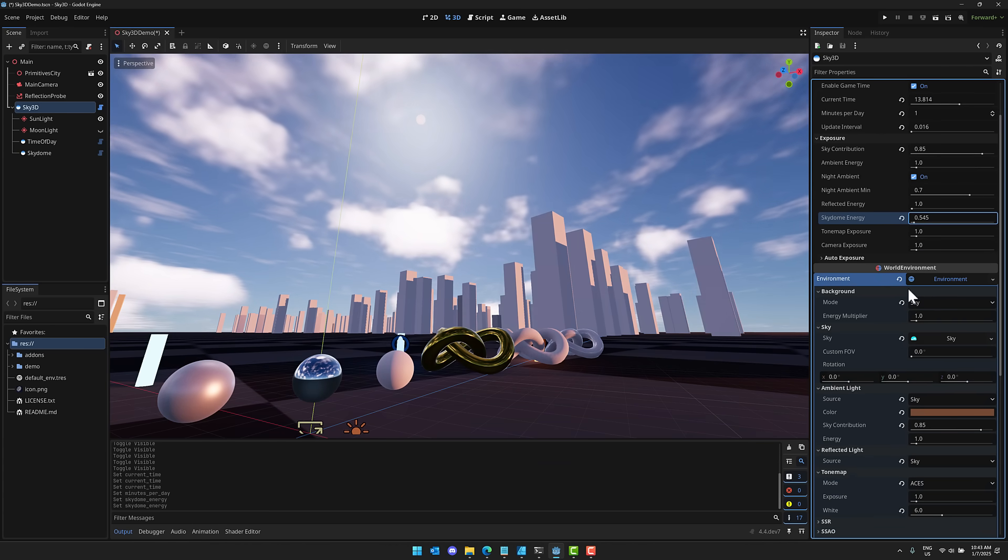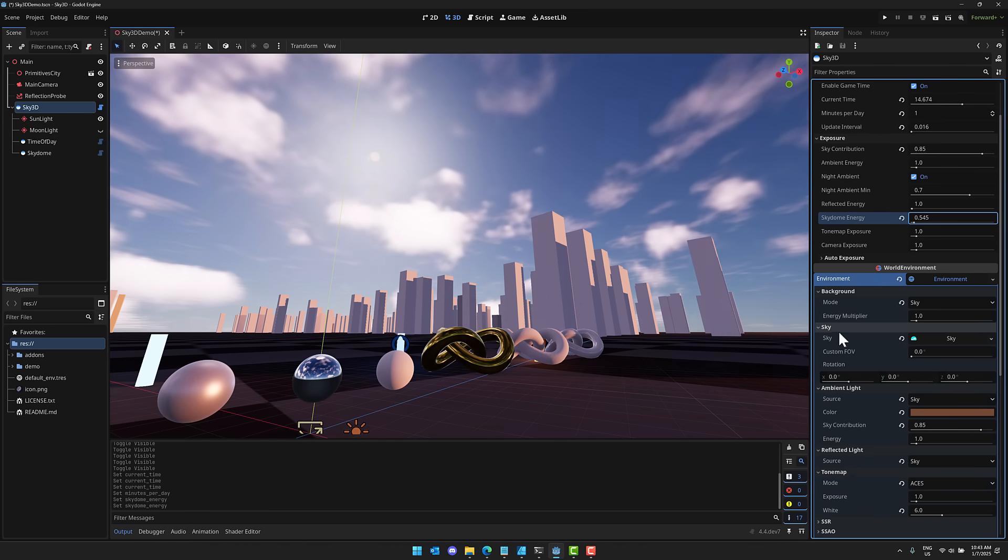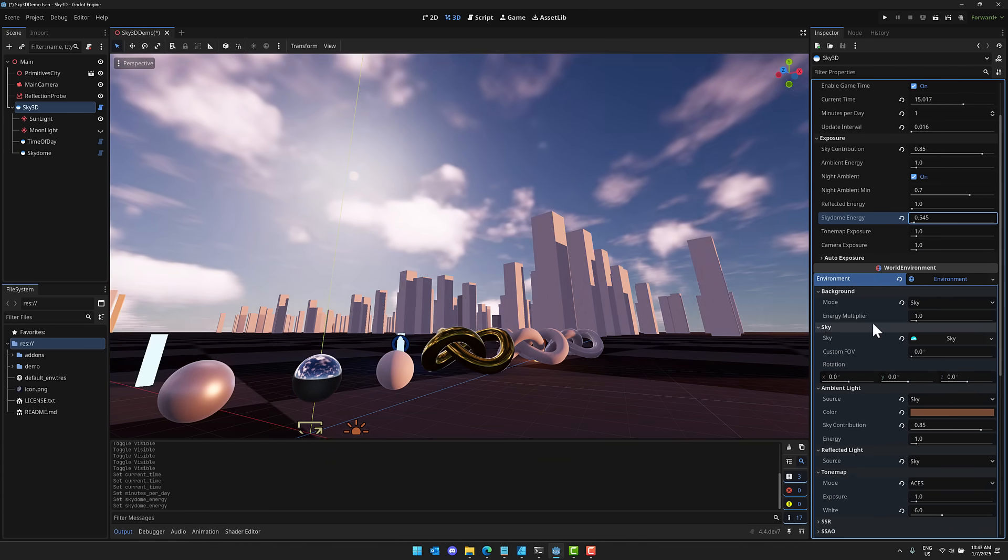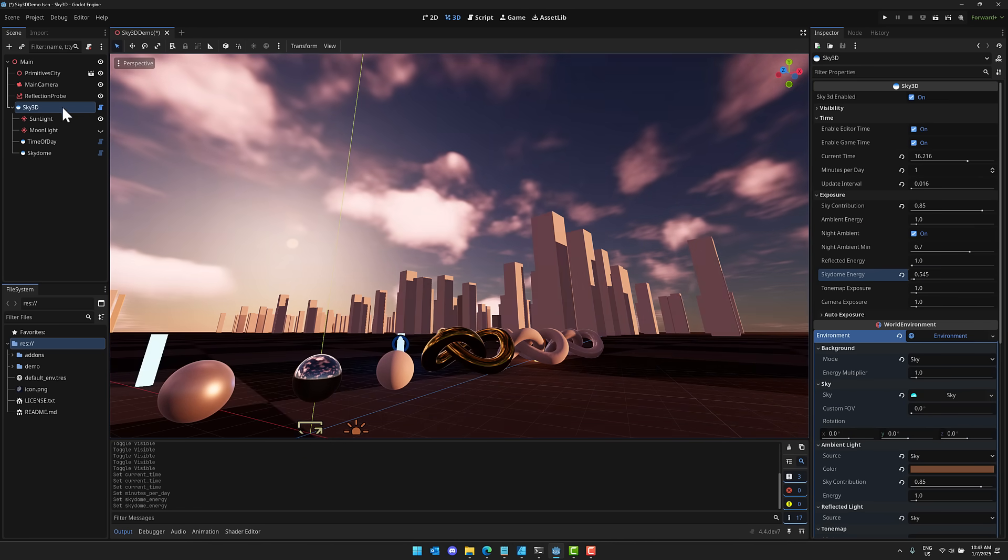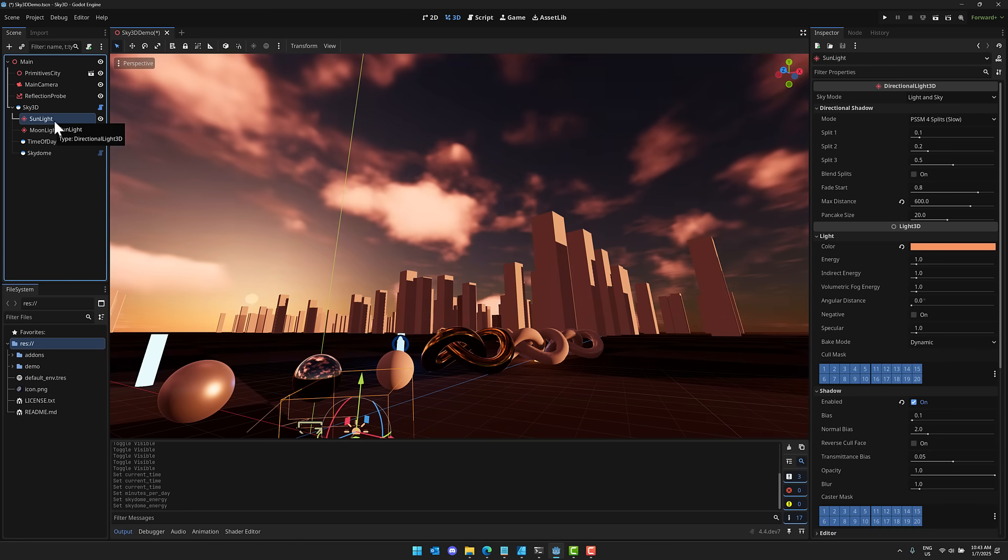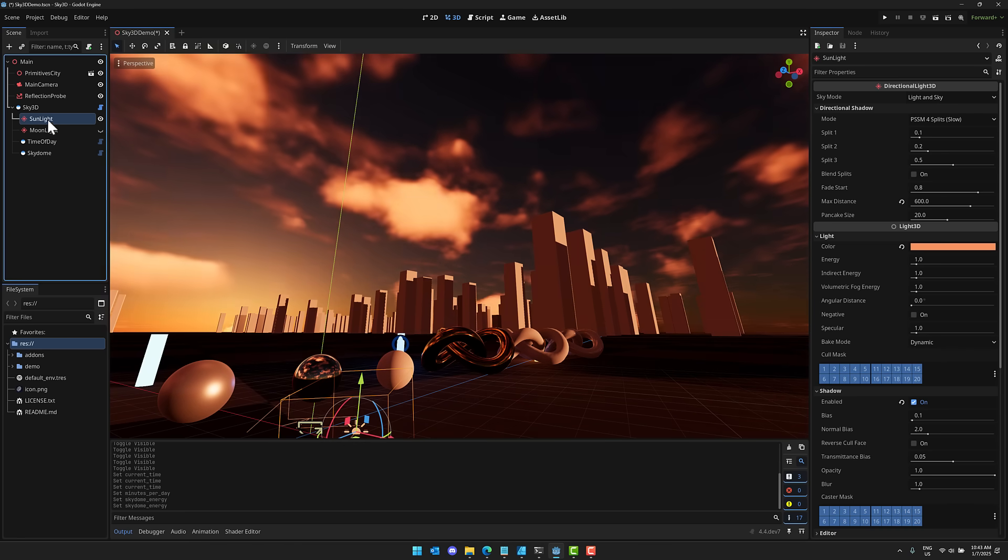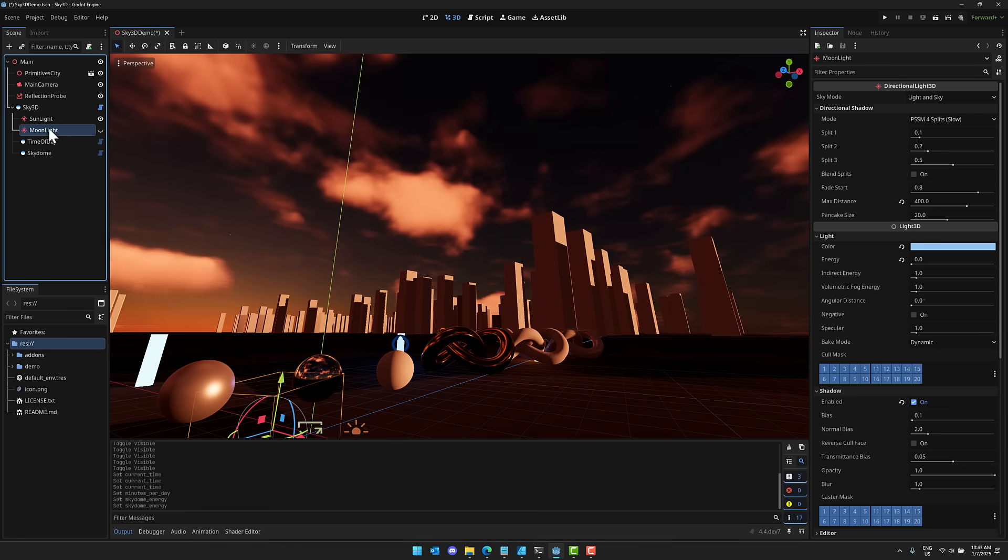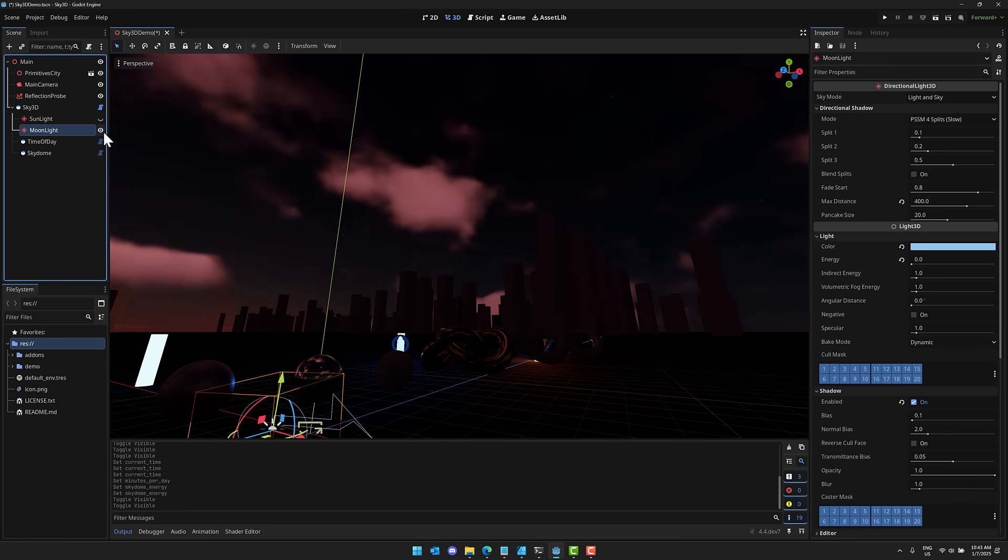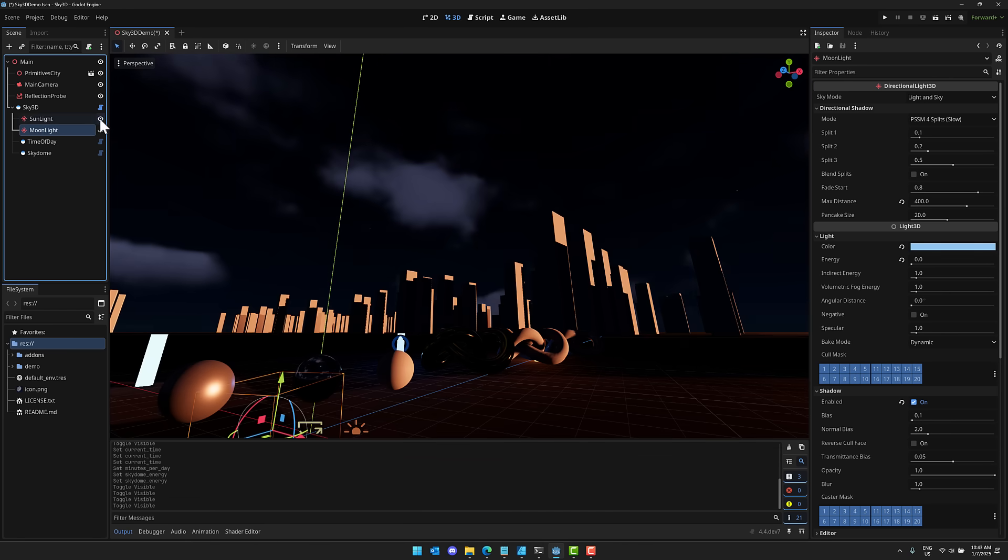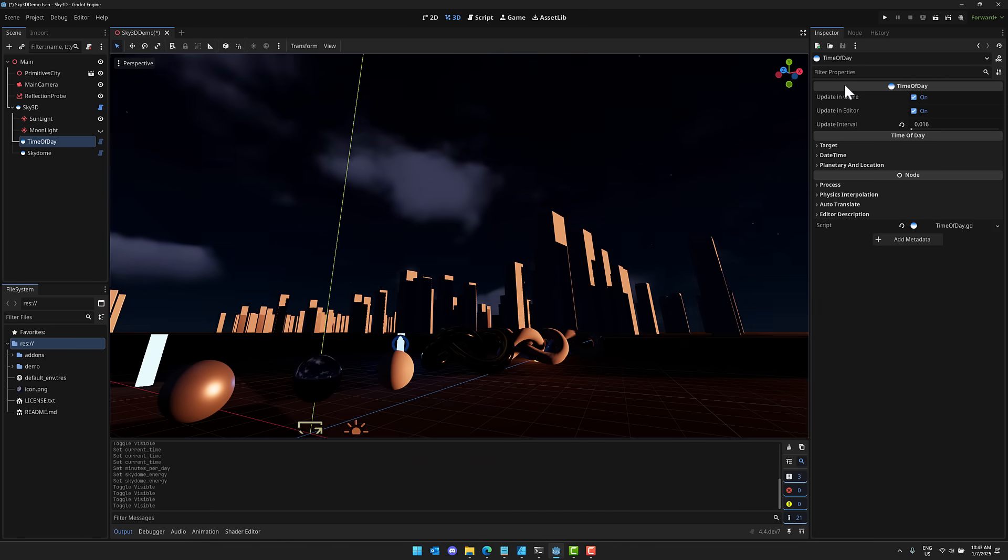And then this is linked to an environment that is set up. So still using the Godot sky settings there from the natural environment. Now you can notice down here, we have a number of different options as well. So we've got here, this is just a directional light that is our sun. This one here is our moon. So we can turn the sun off, turn the moon on if you wish to do so. And then over here, you have the time of day controller.